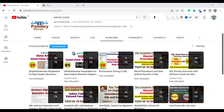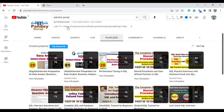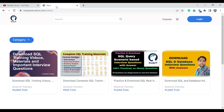Before starting, if you are new to my channel, please hit the subscribe button and please like this video. If you want to practice more interview questions, you can enroll in any of the courses available on my website studyeducation.com. You can find complete details in the video description.